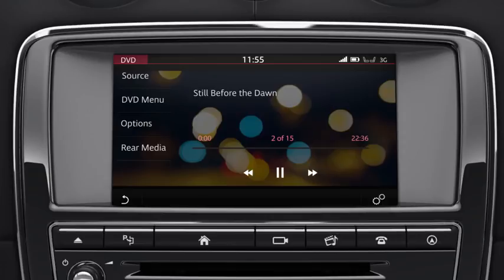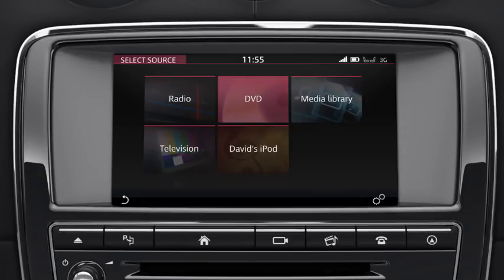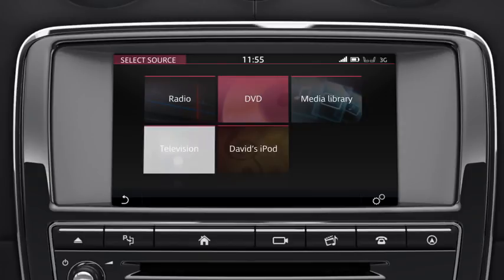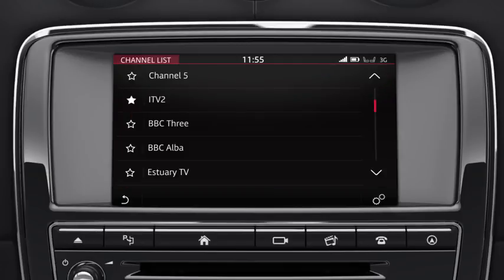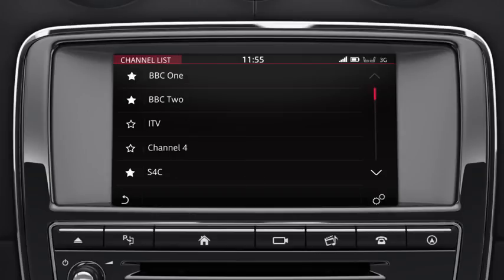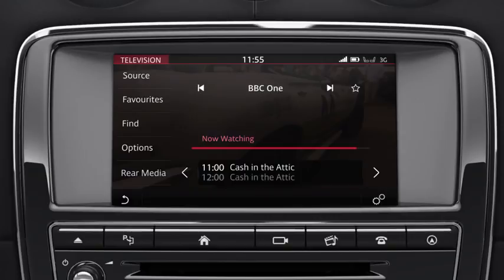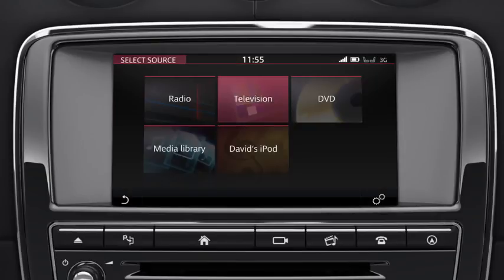Select Source to return to the Select Source screen. To watch the television, touch the Television soft key. Search for TV stations via the Find option and search the Channel list for available stations. Touch the programme you wish to view. Touch the Favourites icon to save the channel to your favourites list. Touch Source to return to the Select Source screen.